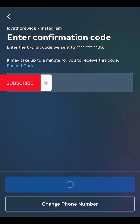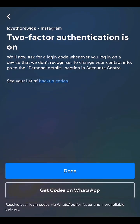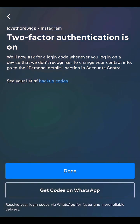After doing that, click on it and your Instagram two-step authentication is on. Your account is safe. You should see this confirmation screen.